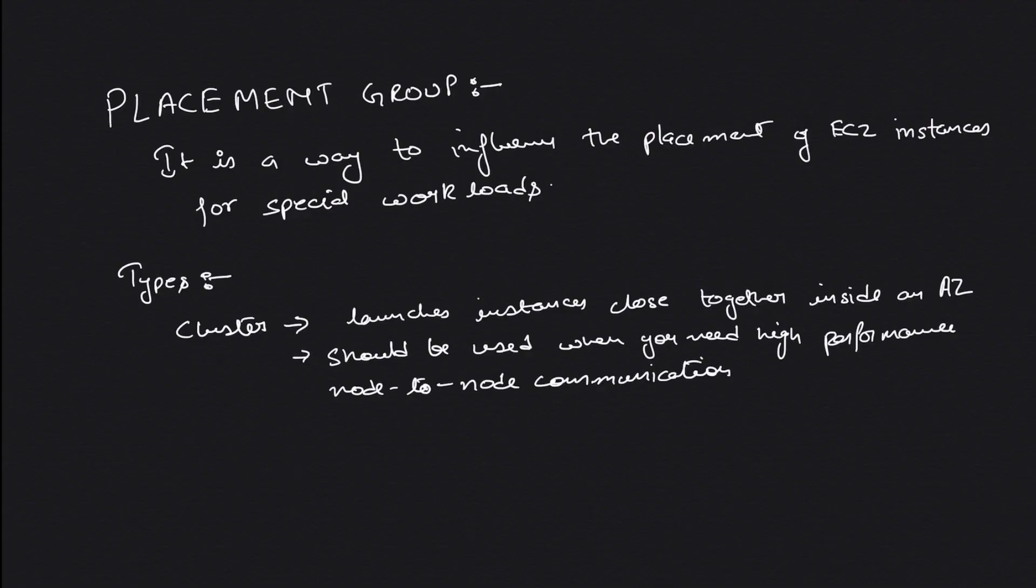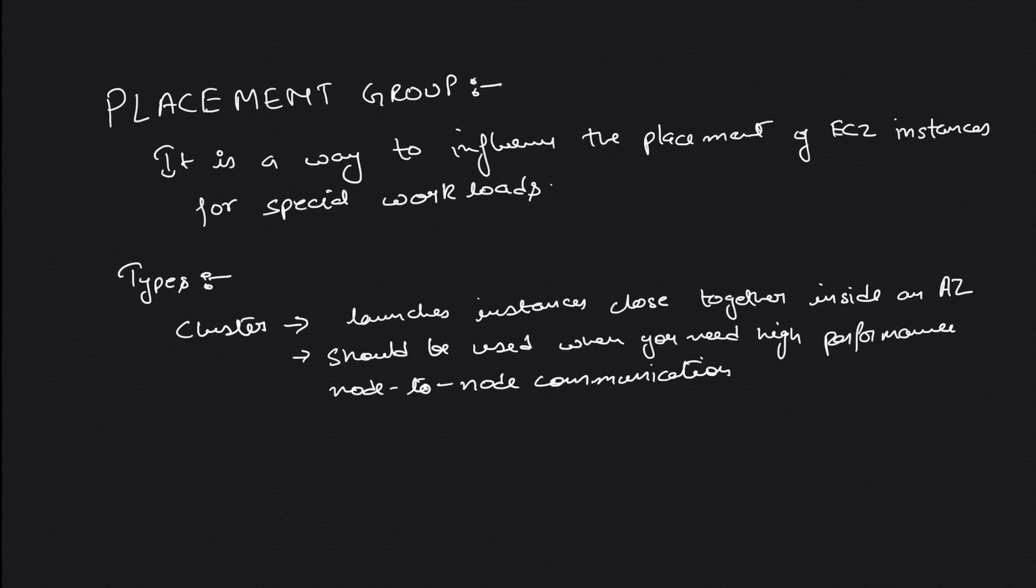Hey guys, welcome back to the channel. In this video we're going to talk about placement groups. By default, when you launch EC2 instances, AWS tries to place your instances in a most highly available manner.